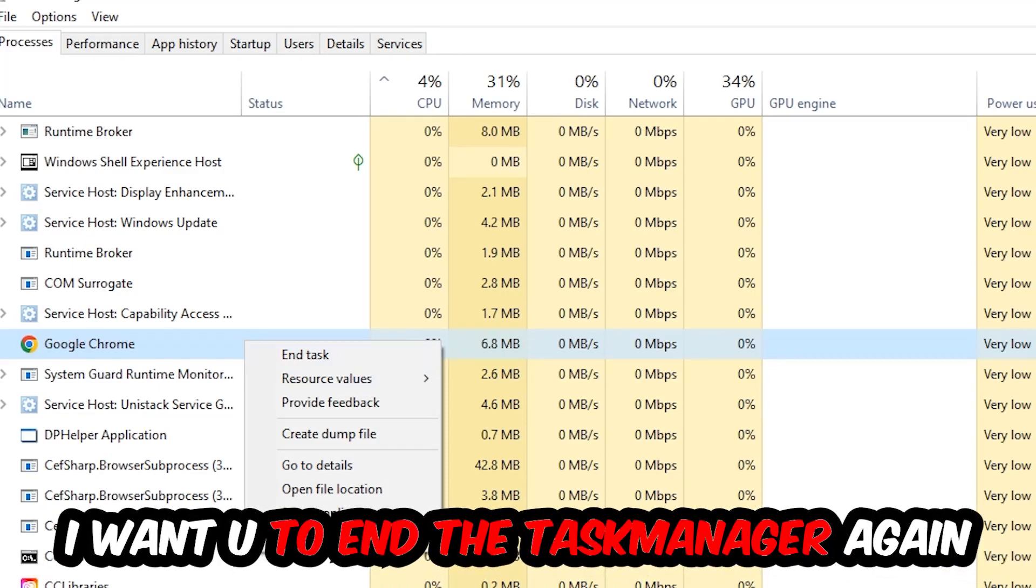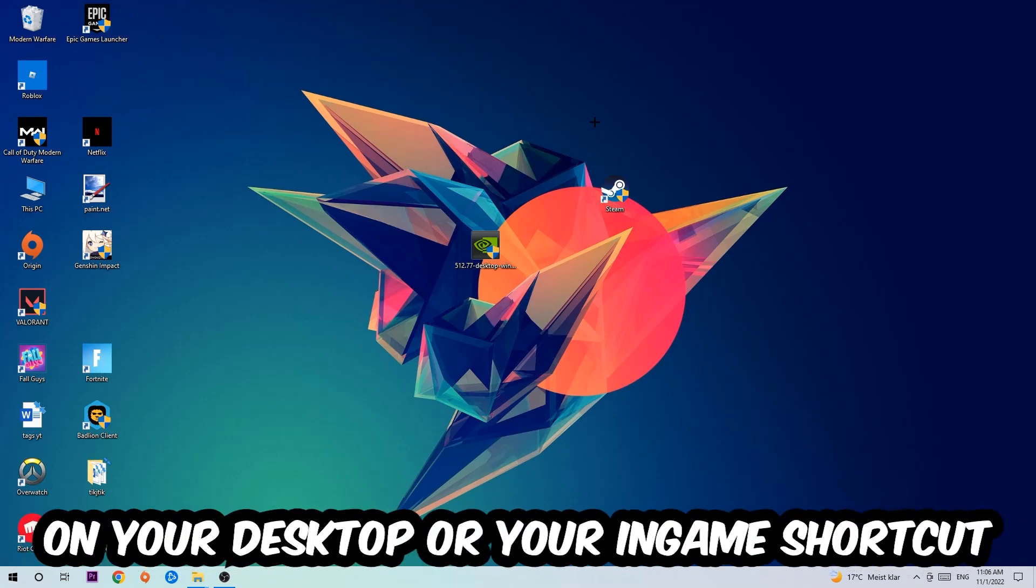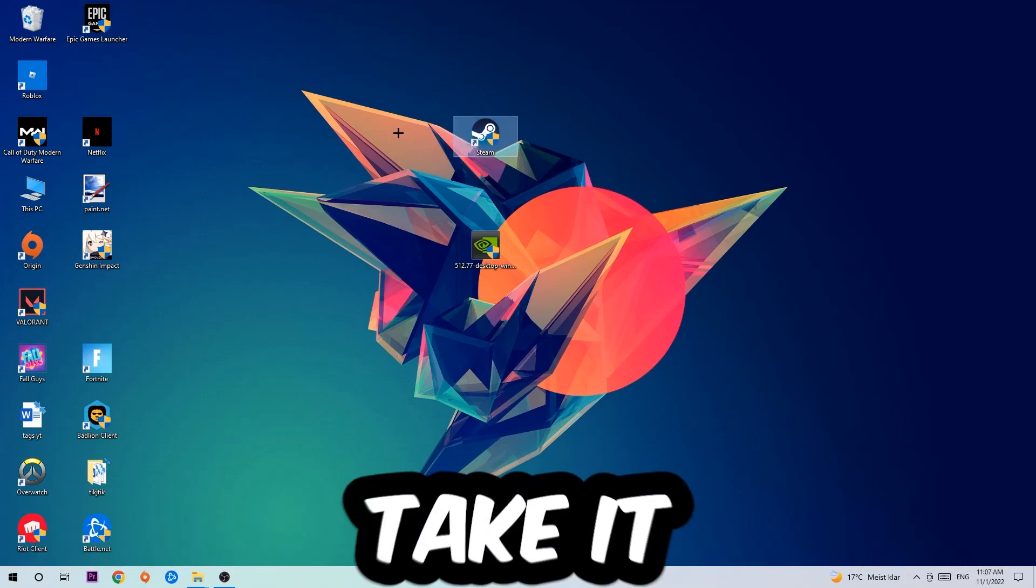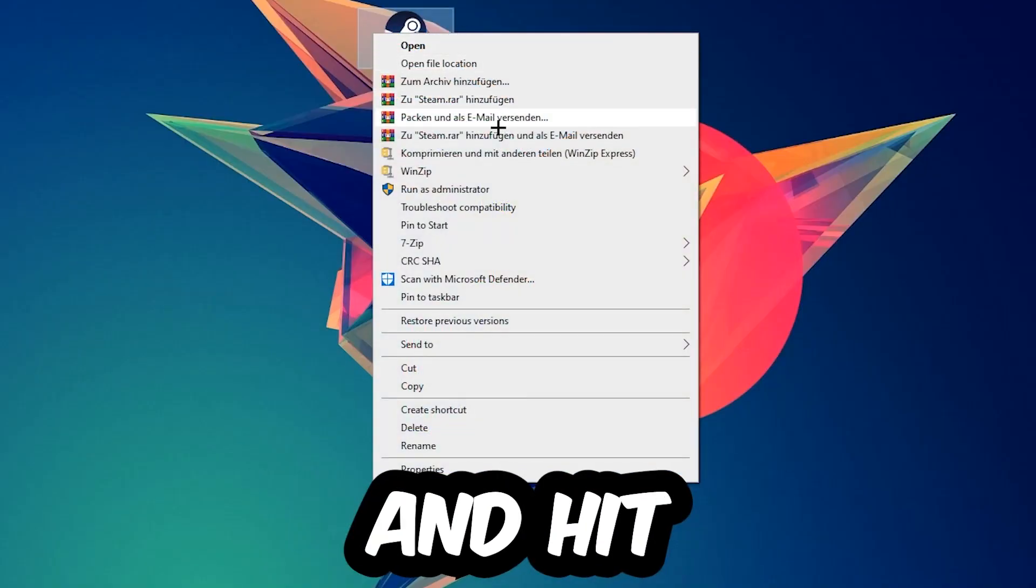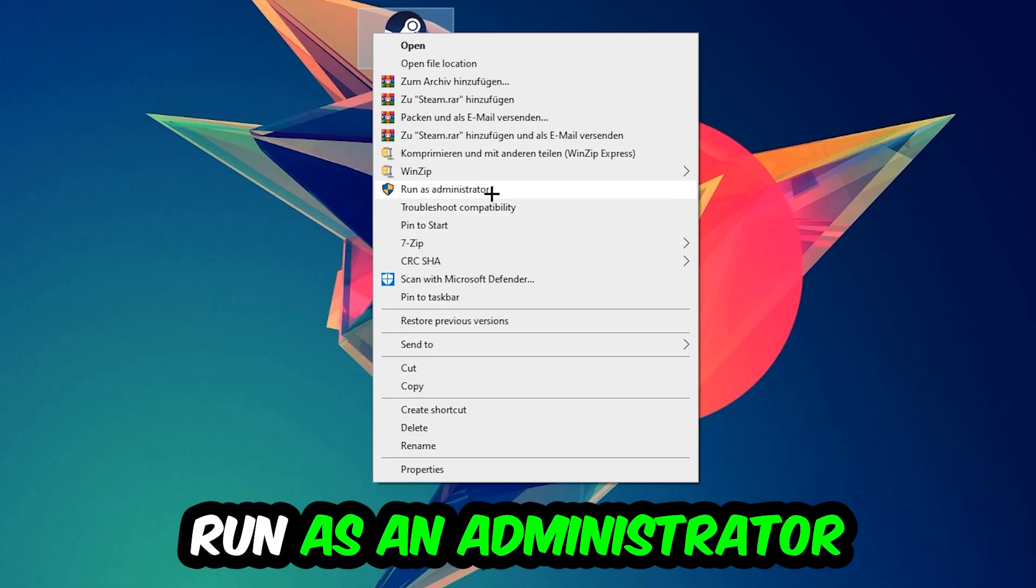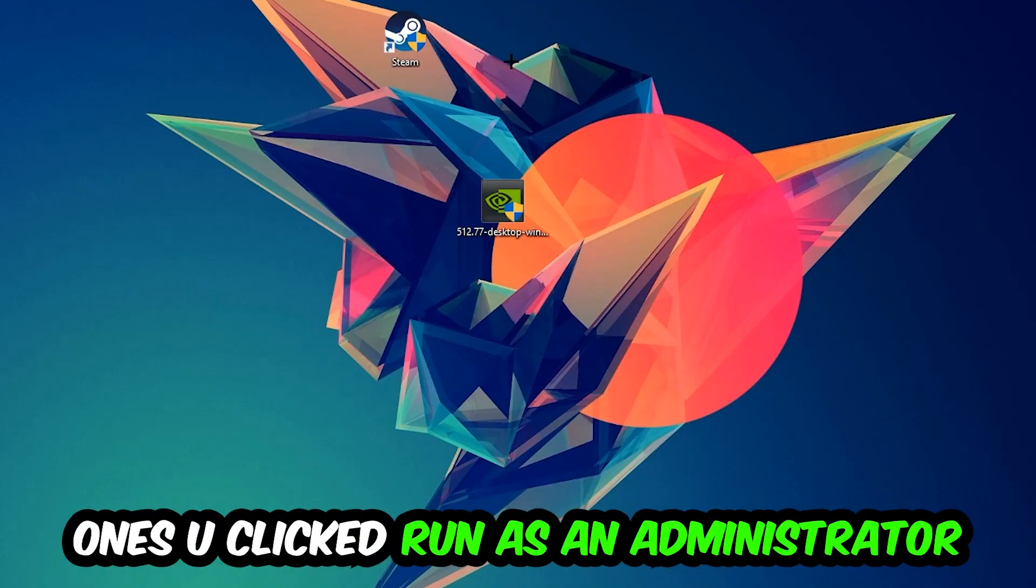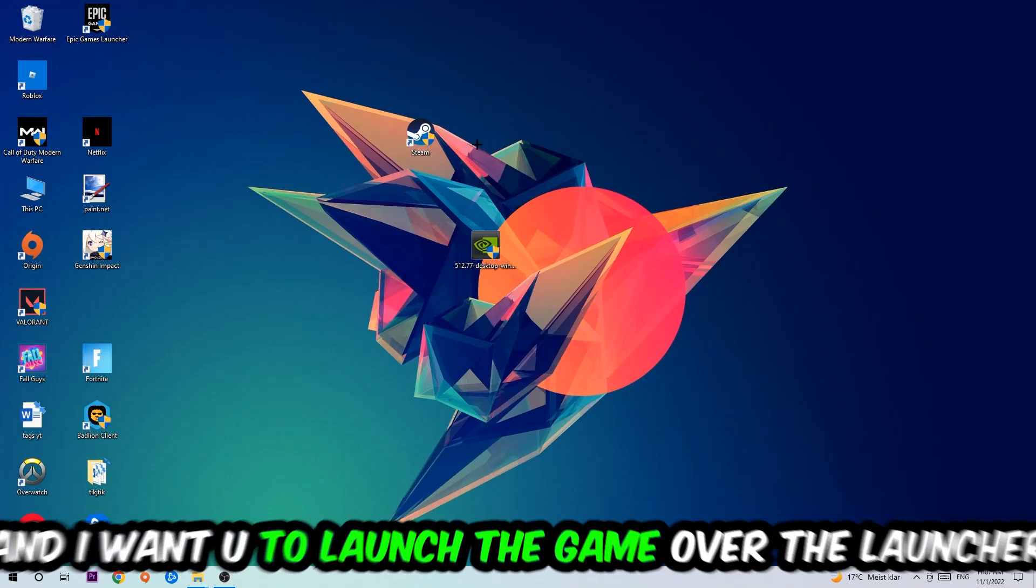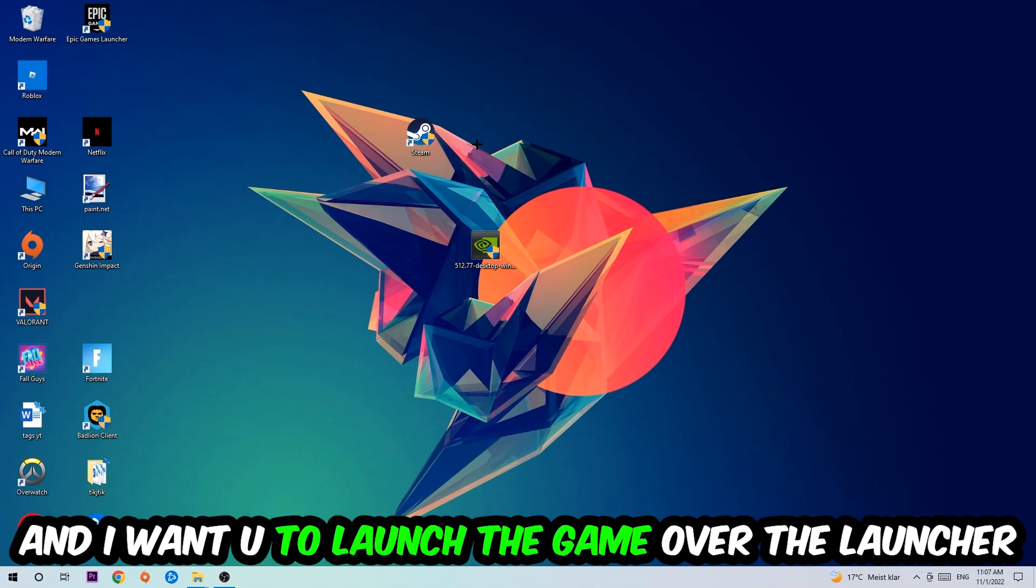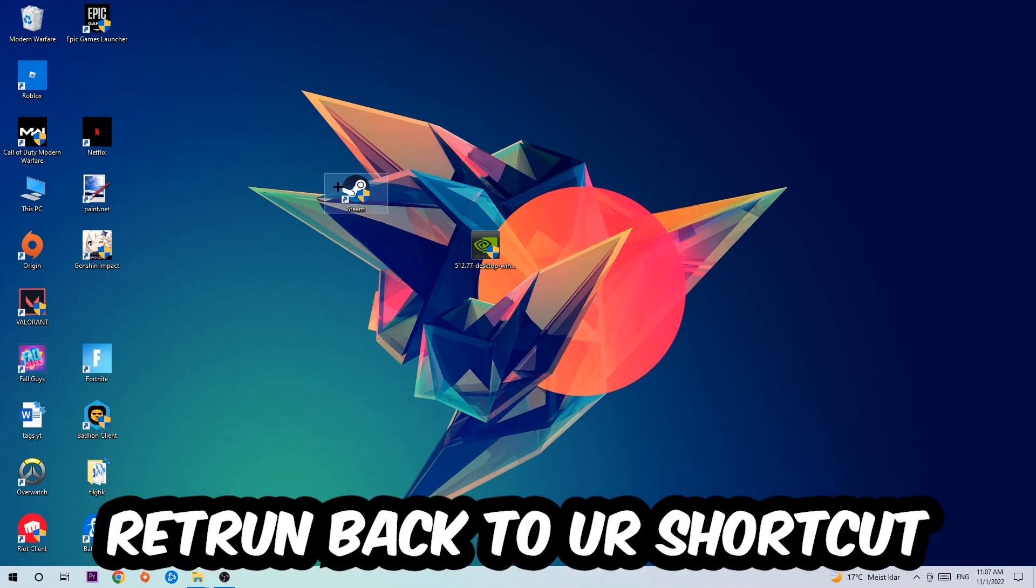Next step is to take your launcher shortcut on your desktop or your in-game shortcut, right-click it, and hit Run as Administrator. Once you click that, your game or launcher will pop up. I want you to launch your game over the launcher. If it crashes again, return back to your shortcut.